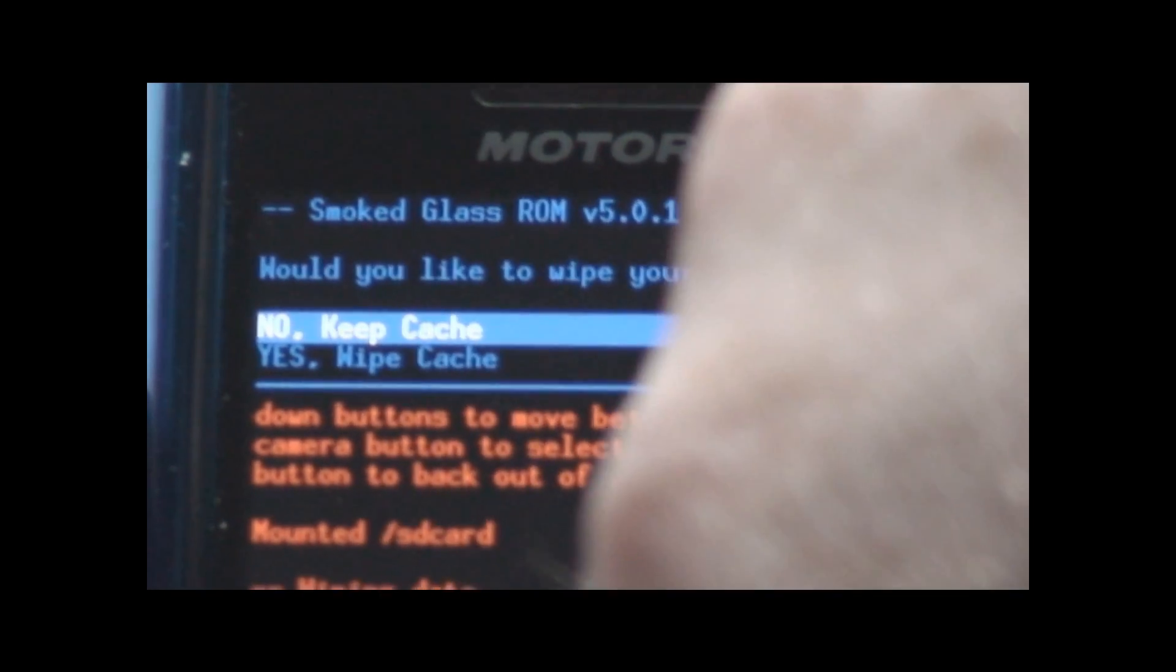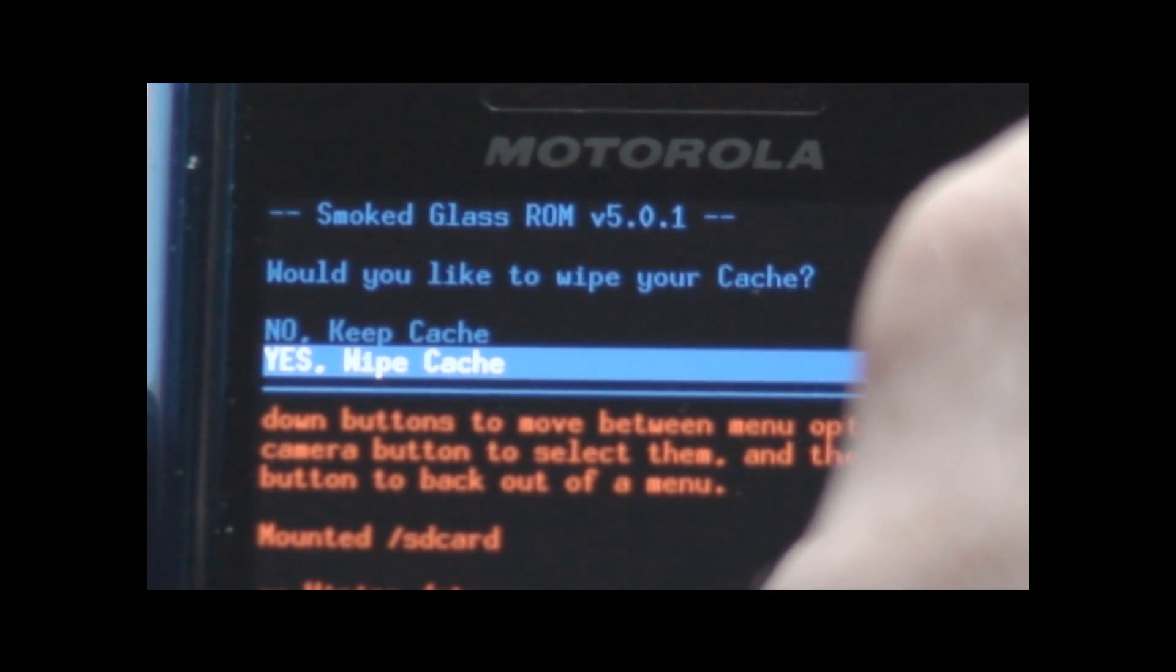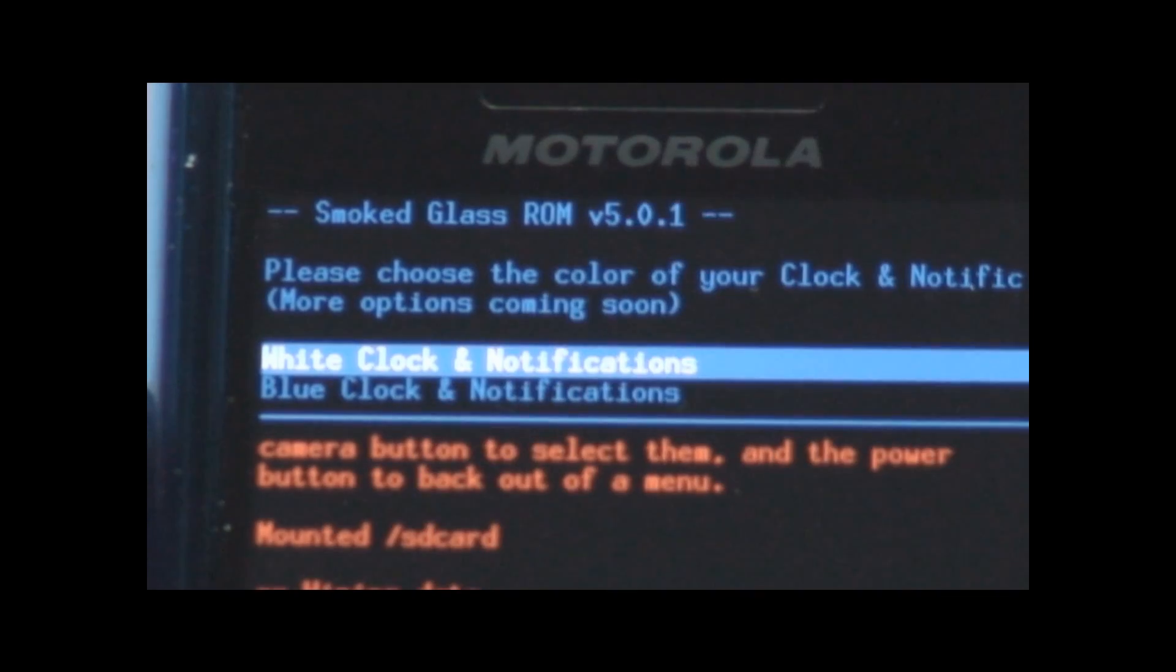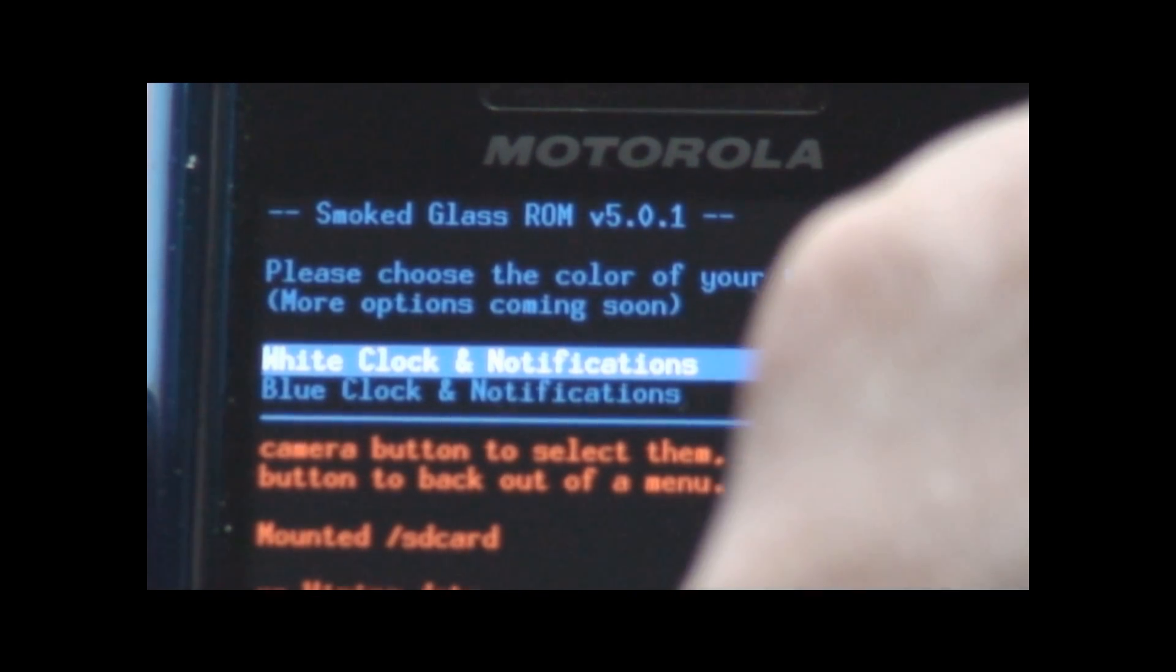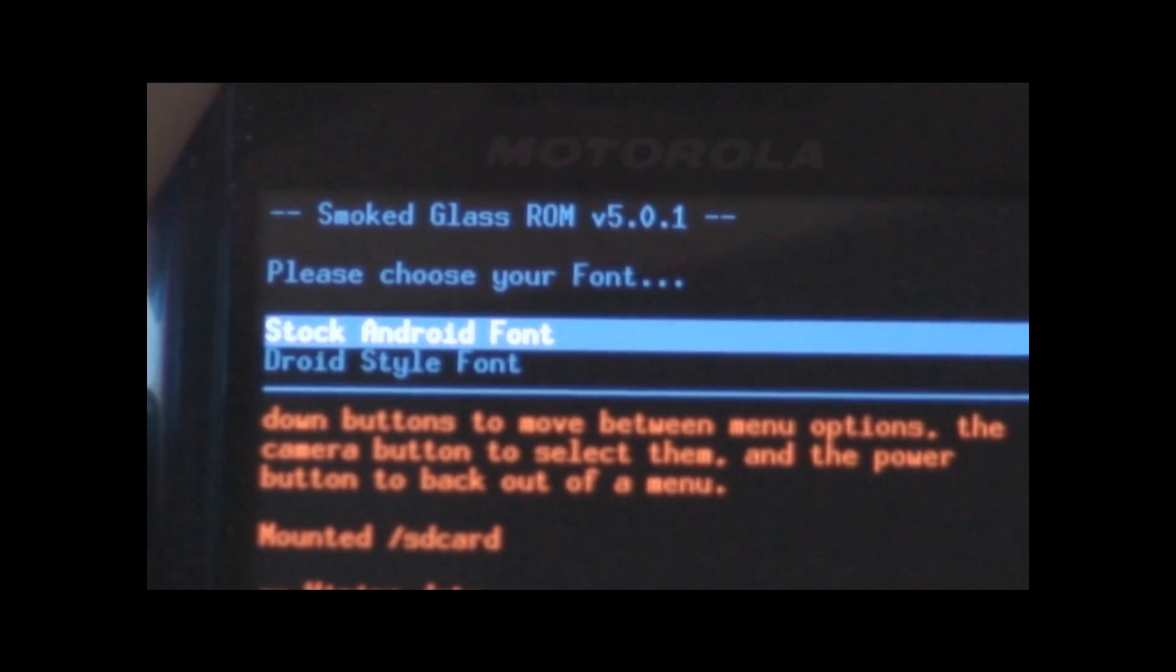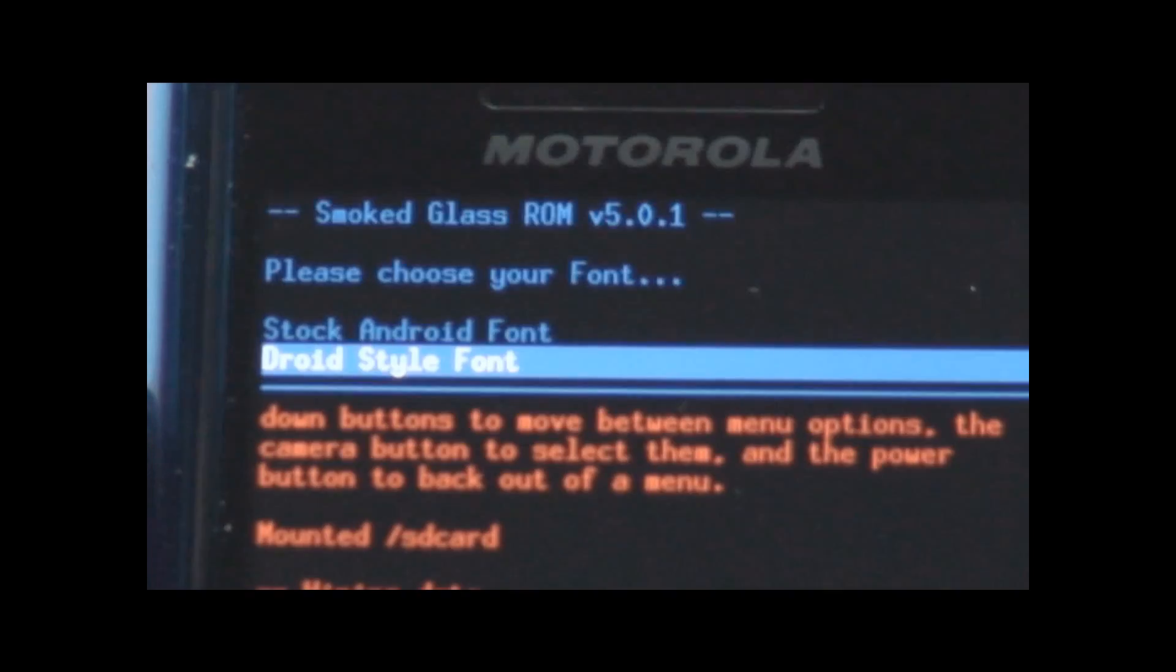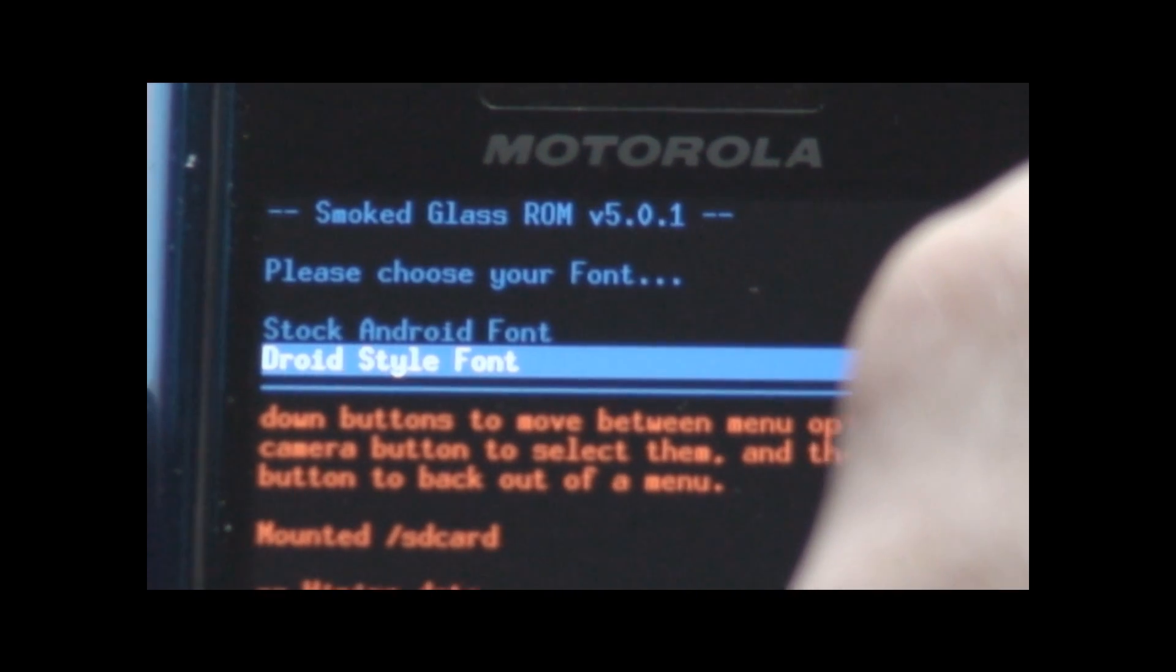And I'm going to make sure it wipes the cache also. It's giving me that option. And then it's prompting me for a white clock notification or the blue clock notification. I actually like the white clock. Stock Android font or the droid style font. You know what? I haven't even tried the droid style font. Believe it or not. So we'll go with that one.